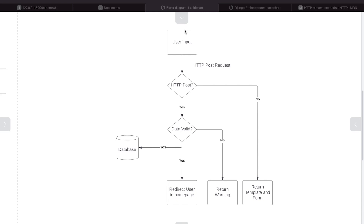What we have here is a type of flowchart — I've quickly mocked this up for us to better understand what's happening before we start building. At the top we have the user: they navigate to our web page, access our form, type in some data into the inputs, and then press send. That data is sent via HTTP POST request. So the first thing we need to do in our view is check whether the user has accessed our page via an HTTP POST request or not.